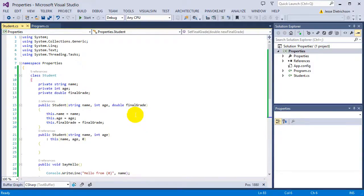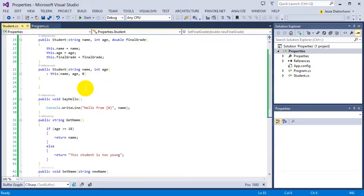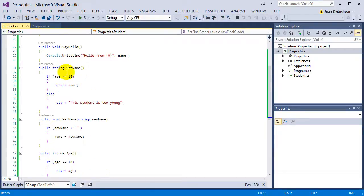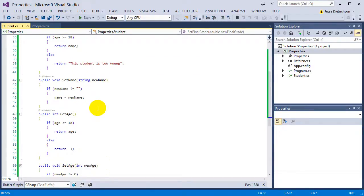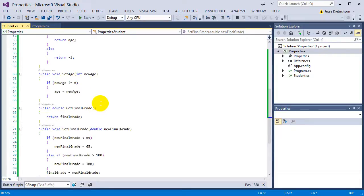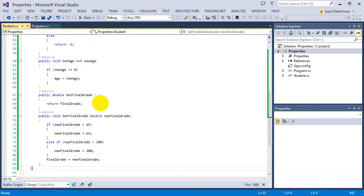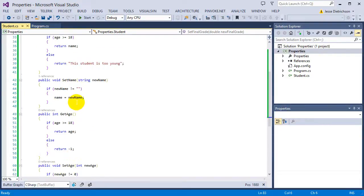Inside of student.cs we have the name, age, final grade — private data like before — and all the same functions: set, get name, set name, get age, set age, get final grade, set final grade. Now we're just going to convert all these into properties.